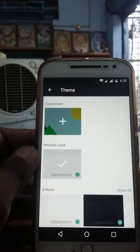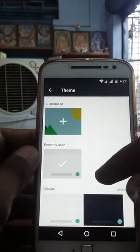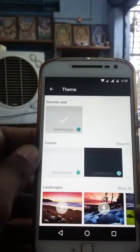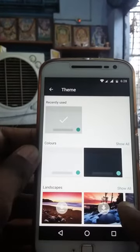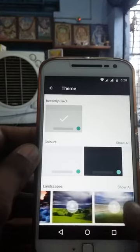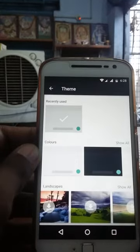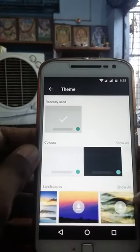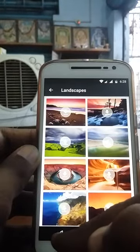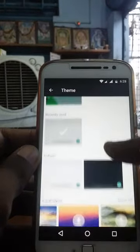Then select Themes. By selecting Themes, if you want to download any landscape mode, swipe down to landscapes. Here you will get all landscapes. If you want more, select Show All, then download and set as landscape.